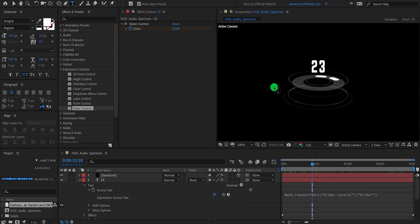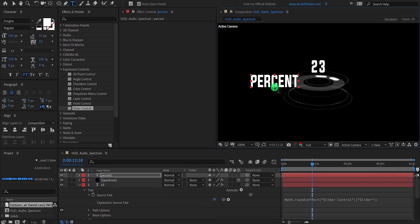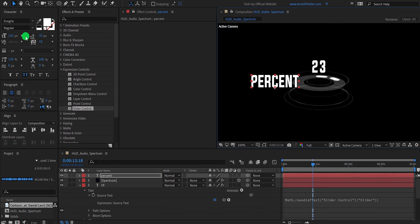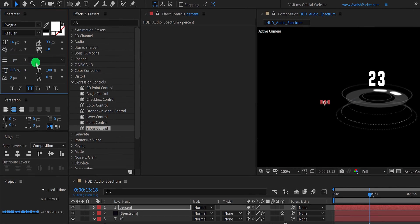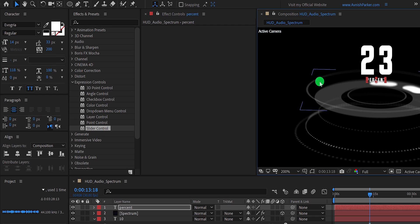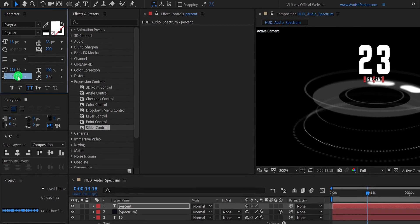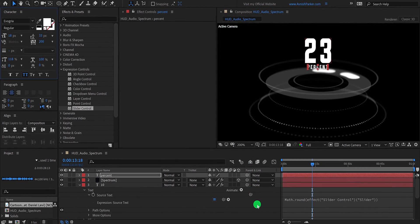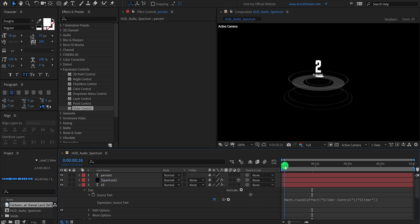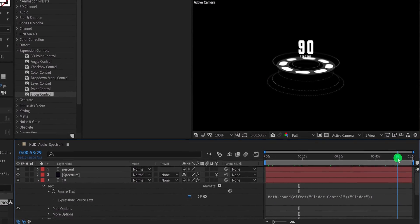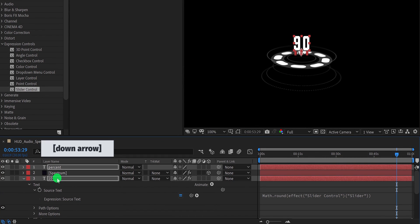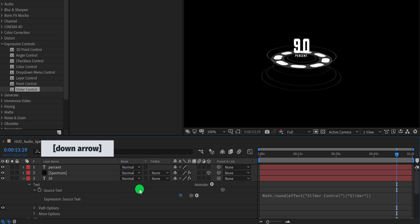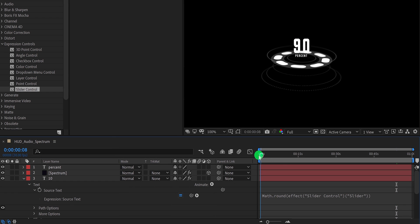Let's grab the text tool once again and now I am going to add the percent symbol. Simply type it onto the screen. Use the font size of 14 and kerning value of 200. Align it right below the text number, and let's change the text size to 18 pixels. And this is looking better now. I think I need to change the position of the text layers, so select both text layers and place them right here so that I can see the text clearly. Check the animation and see if you like it.